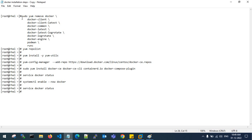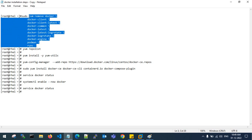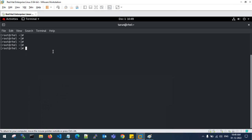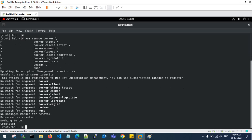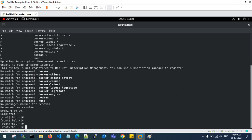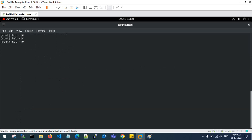Before installing, we need to check for existing Docker packages. We'll run a remove command to clean up any Docker packages that are already installed or from a failed installation. Hit enter — it is saying 'no match for argument docker', 'no match for docker client', so there are no packages to be removed at this point.